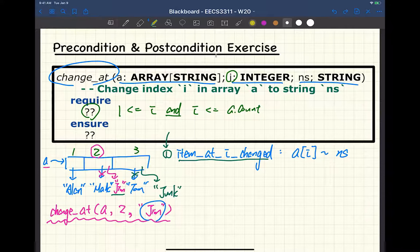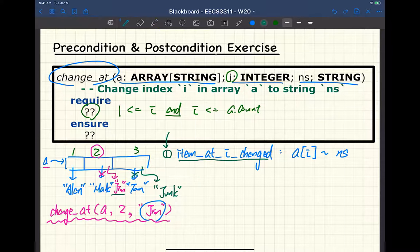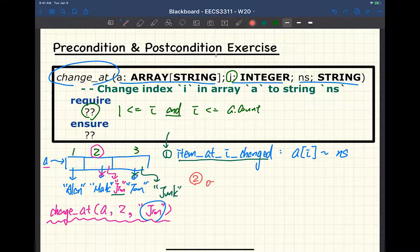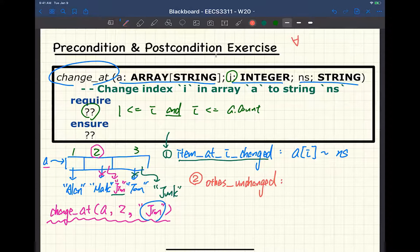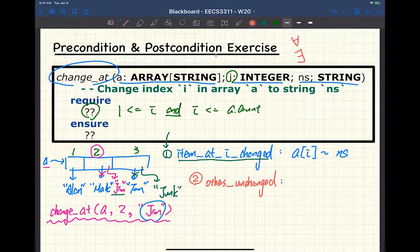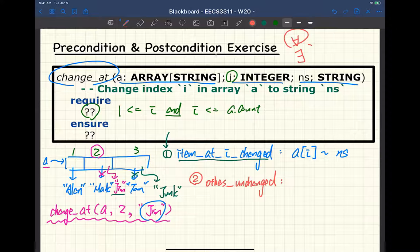So how do we write another postcondition to cover that? Conceptually, if you want to modify something in a data structure, two things to consider: number one, what should be changed — already covered; number two, everything else in the data structure should remain untouched — that's what's missing. For postcondition two, I'd informally tag it 'others unchanged.' Let's use predicate logic. We can use for all — I'll introduce a variable j to avoid confusion with i.